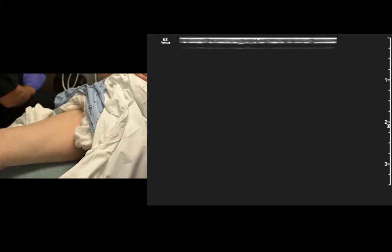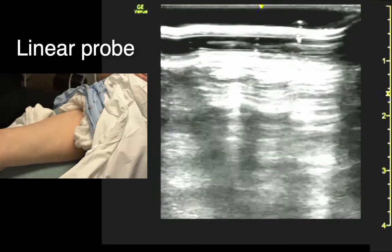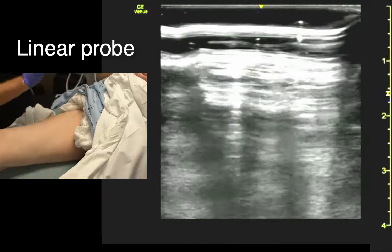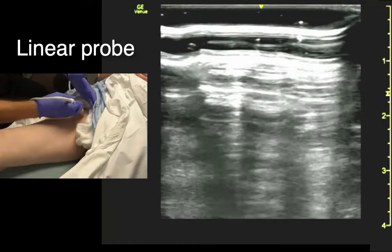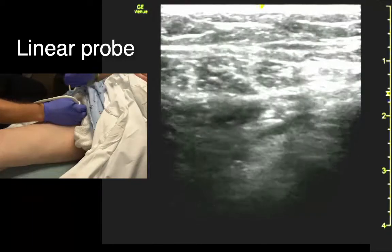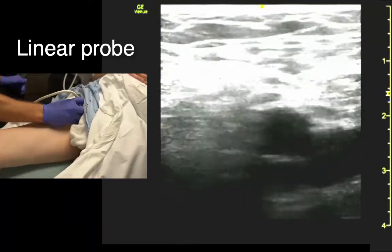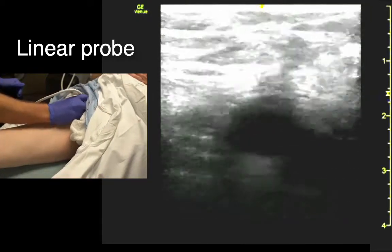Next we're going to do vessels. To look for the vessels, we start up high in the femoral crease, right about the same point where we're looking at the hip — right about halfway between the ASIS and the pubic symphysis.